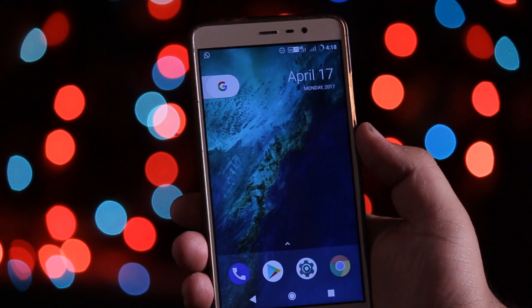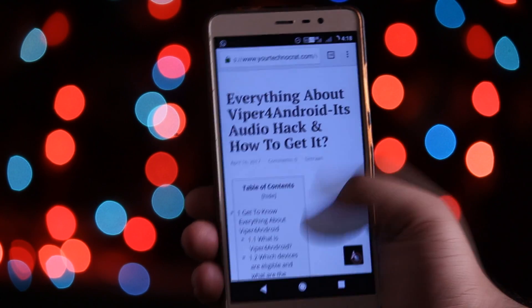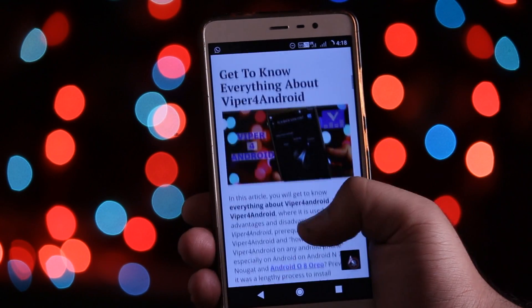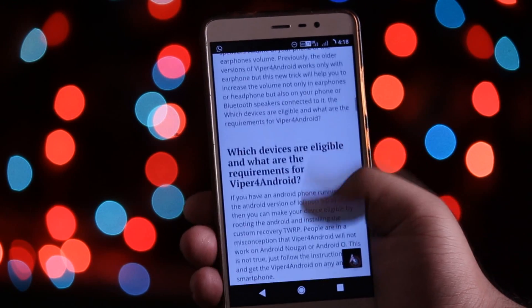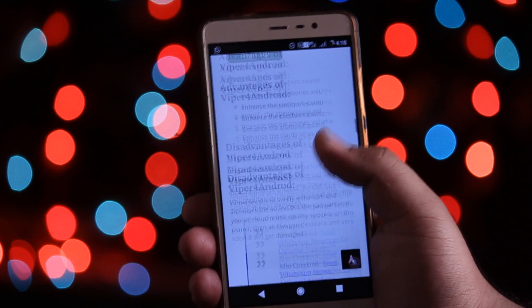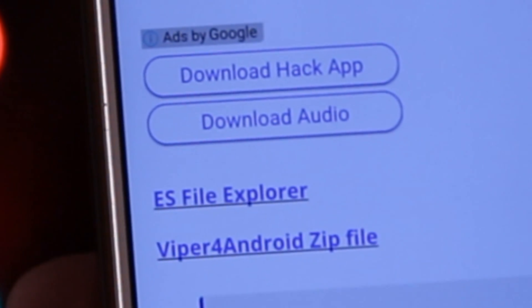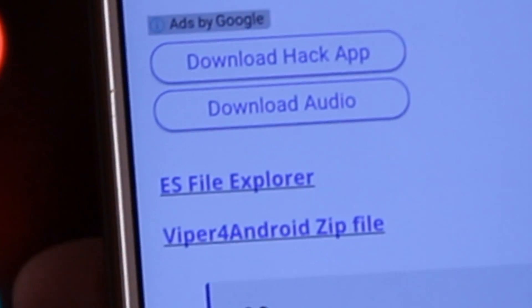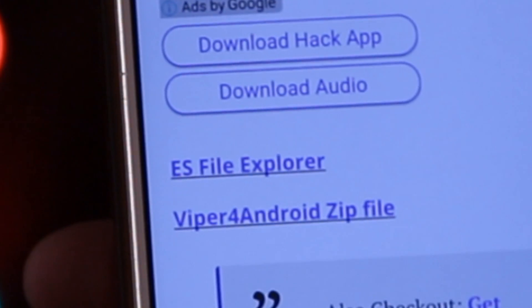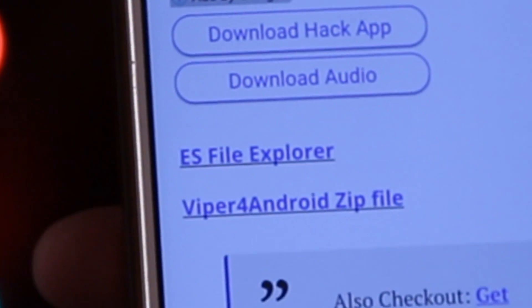Now click the download link in the description of the video — it will take you to this page. From here you need to download and install ES File Explorer, and also download the Viper for Android zip file.